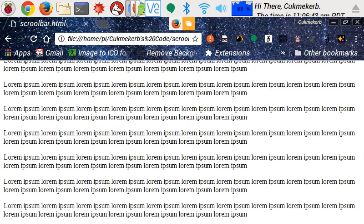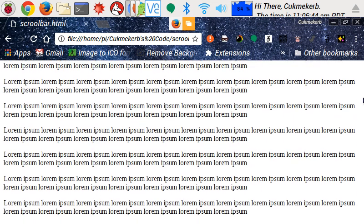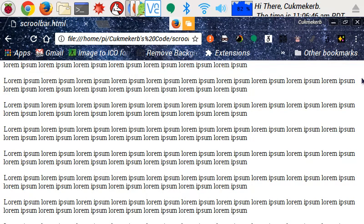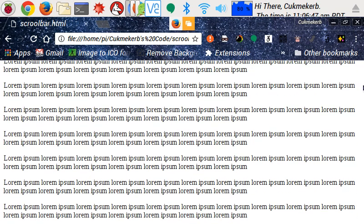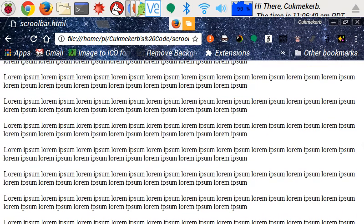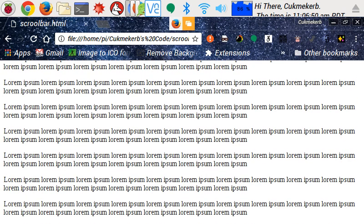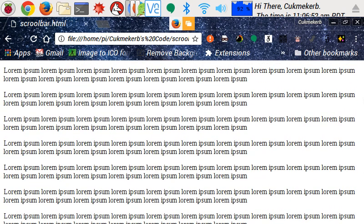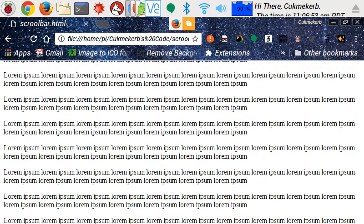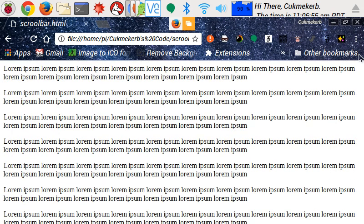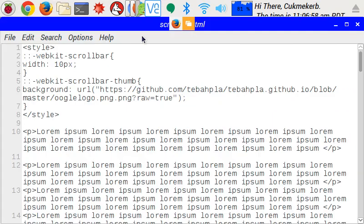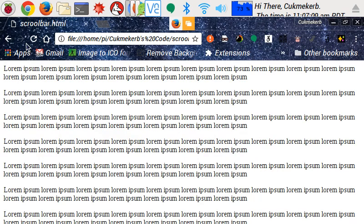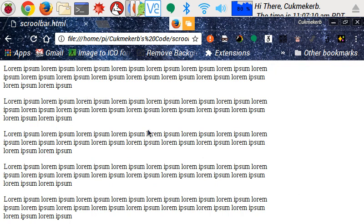And it kind of worked because the background of the image is white. So you can't actually see the scrollbar against the white background. So that's interesting. I'm going to make it 200 pixels wide just so you can see the actual image. Save. And then reload in the browser.